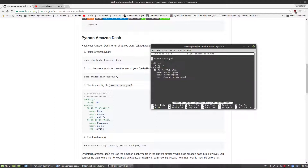In my case, all we're going to be doing is running the mp3 file called Otherside, using Linux's Sox application. It's a pretty easy command — you just run play otherside.mp3.